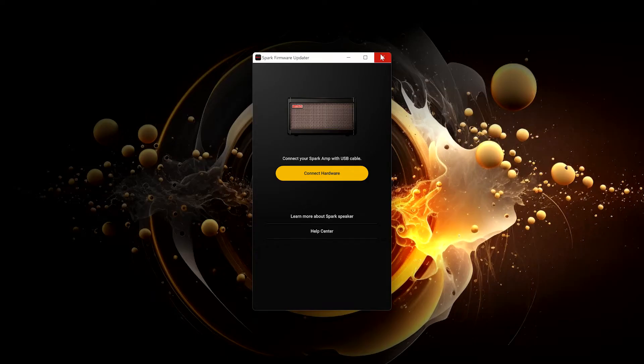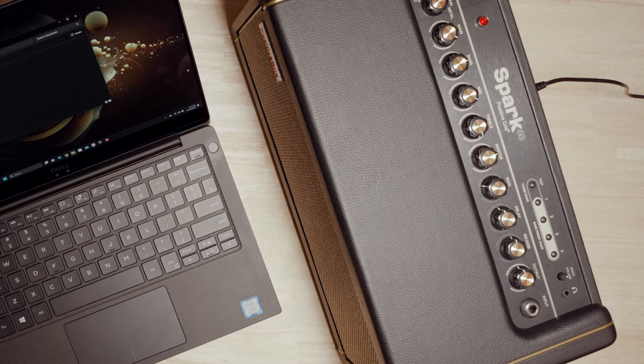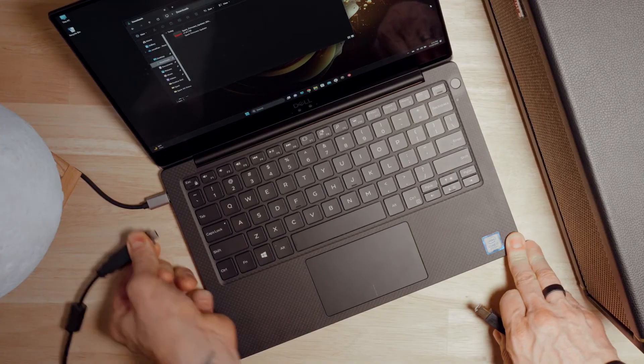Make sure to update your Spark app to the latest version as well to get access to all the latest features.